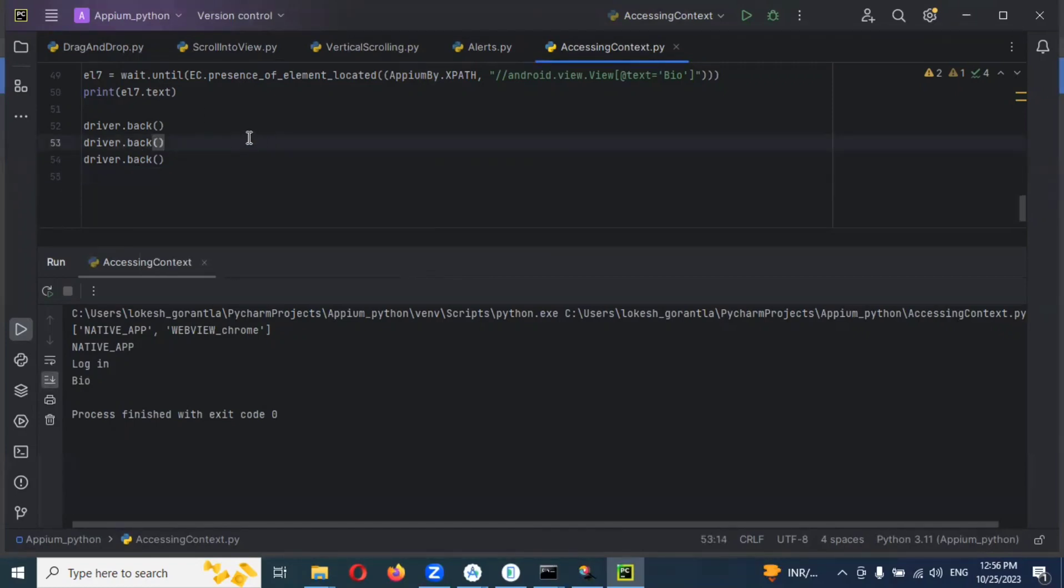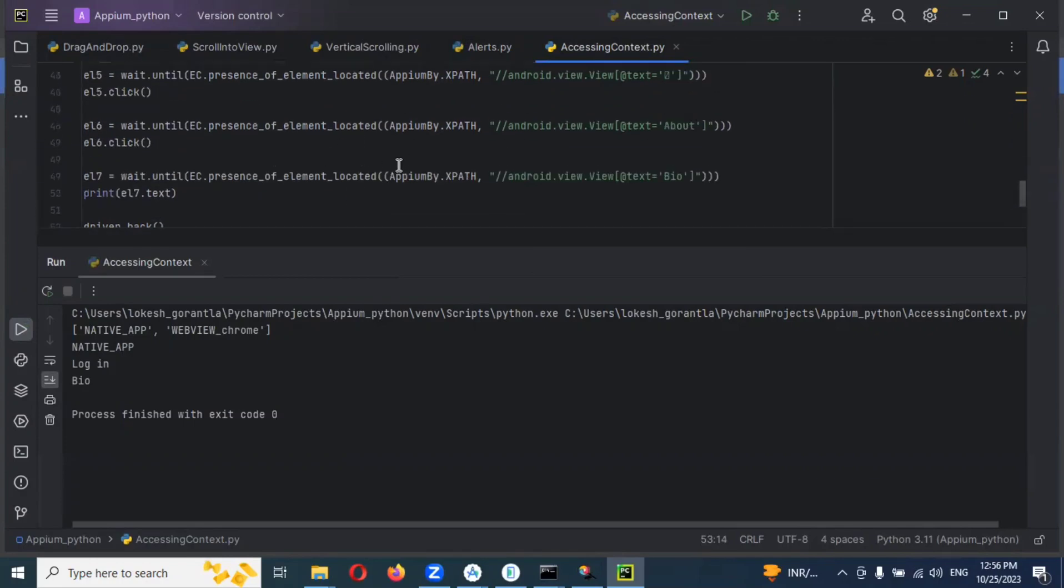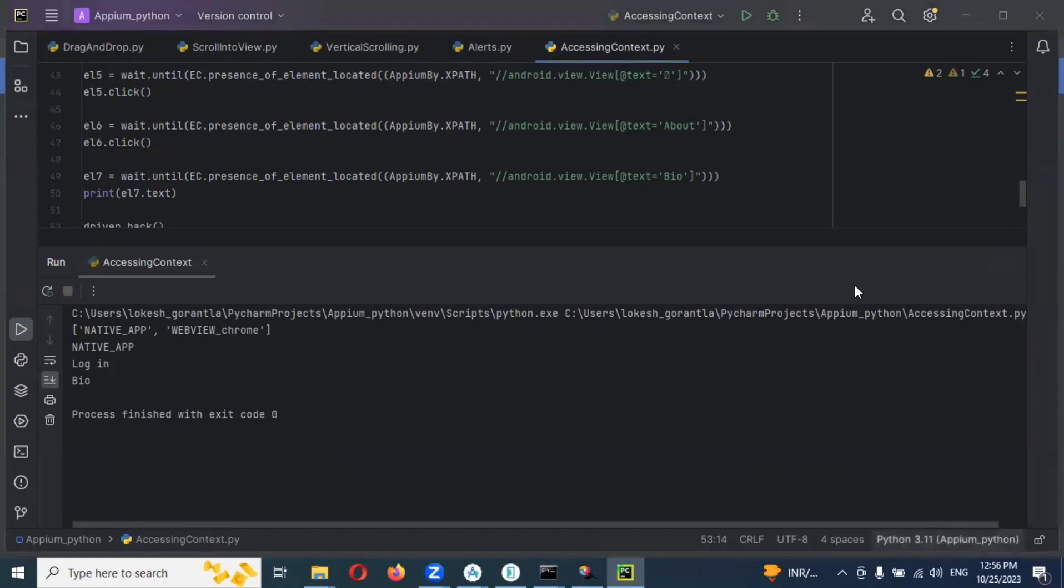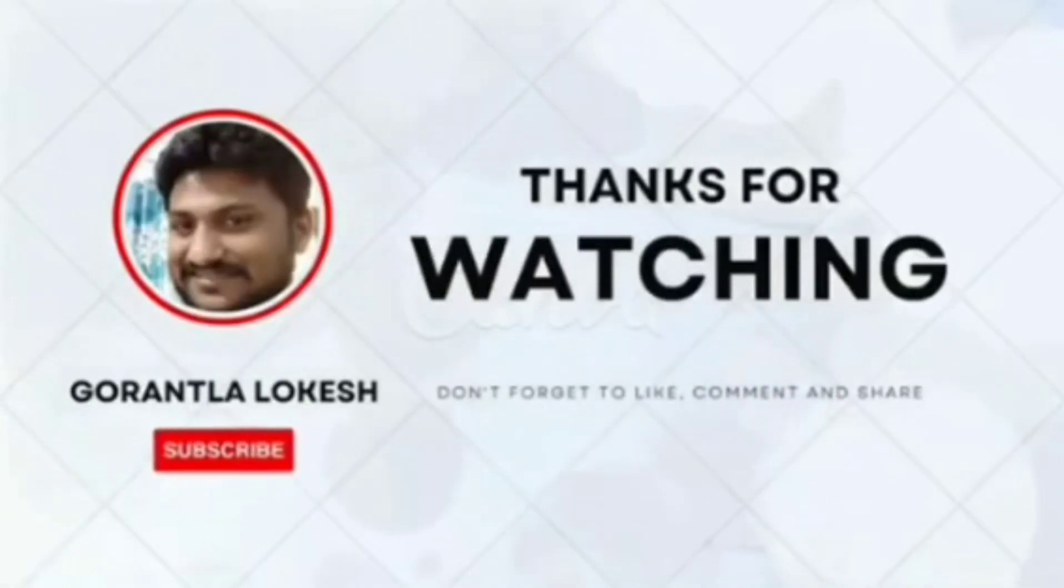In the next video session we can use the contacts and how we can implement and all that. I will see when the contacts. Thank you for watching, subscribe and share to your friends and colleagues, and don't forget to comment on this video. Thank you.